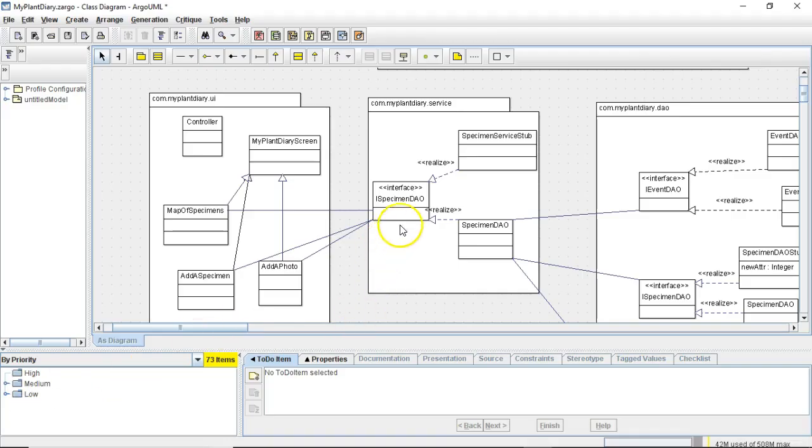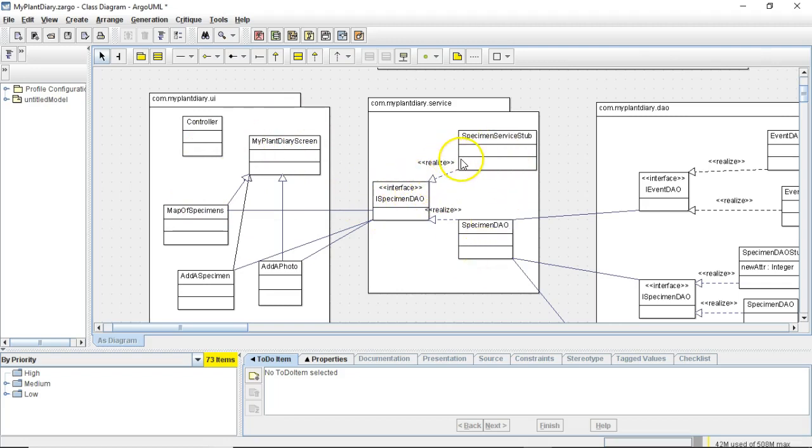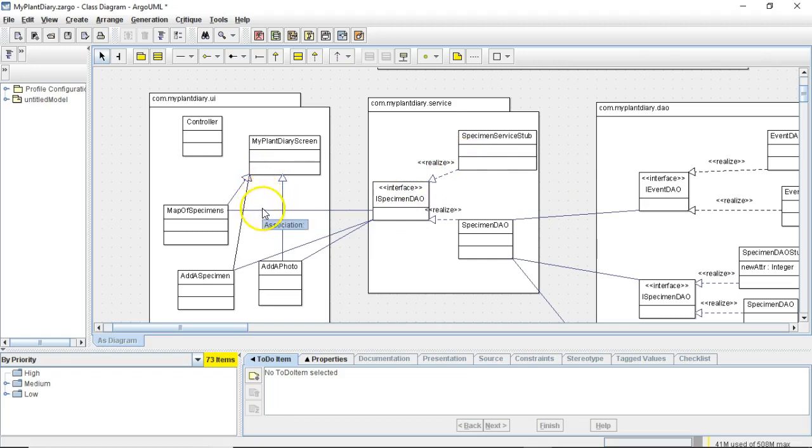The business value here is incredible because you see we started with our specimen service stub, we popped out the iSpecimen DAO interface, now we know that Spring is able to make a marriage between these two which is great because now the UI does not have to wait on the service layer to be complete before the UI can continue programming. It's going to be programming against the stub but nonetheless.